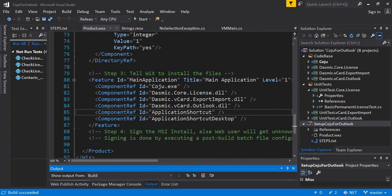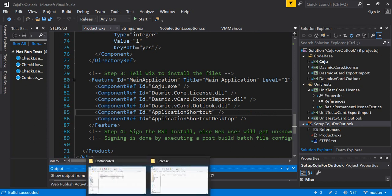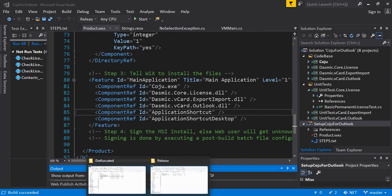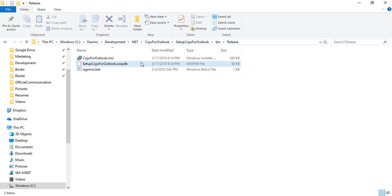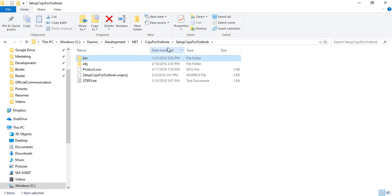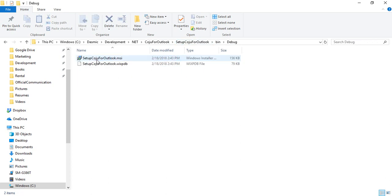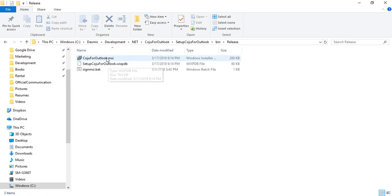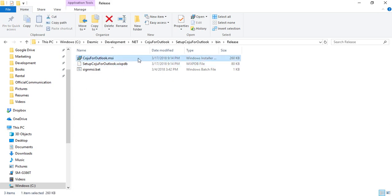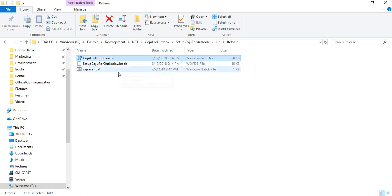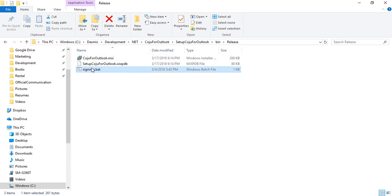Build succeeded, it's created the file. So I'm just going to show you, this is the folder where the project is, it's called setup Koju for Outlook. I go to the bin, I go to the debug. As you can see there was a file in the debug folder earlier but mine is on the more on the release side. So it creates this file called Koju for Outlook.msi which has just been created as we ran the build from Visual Studio.